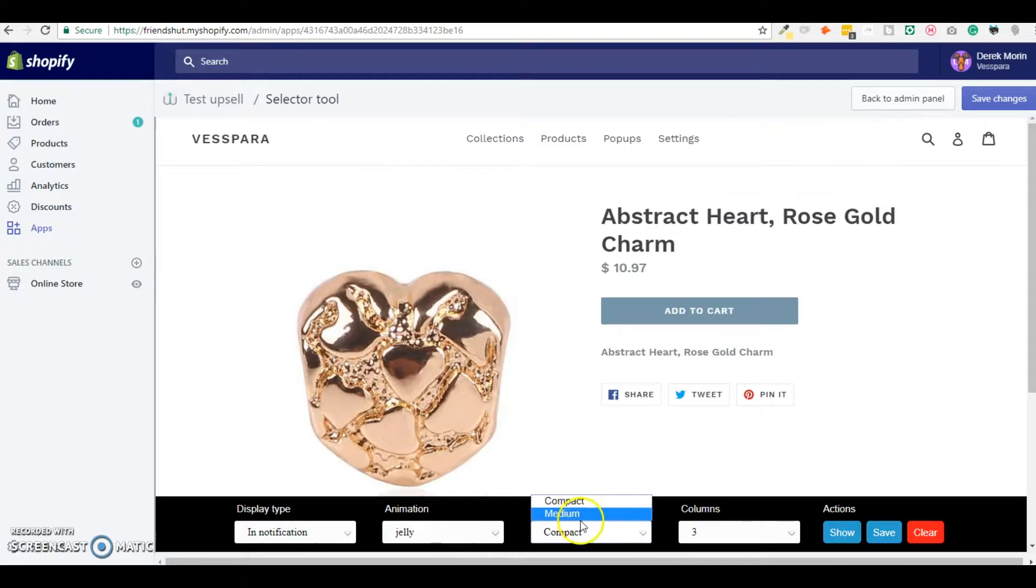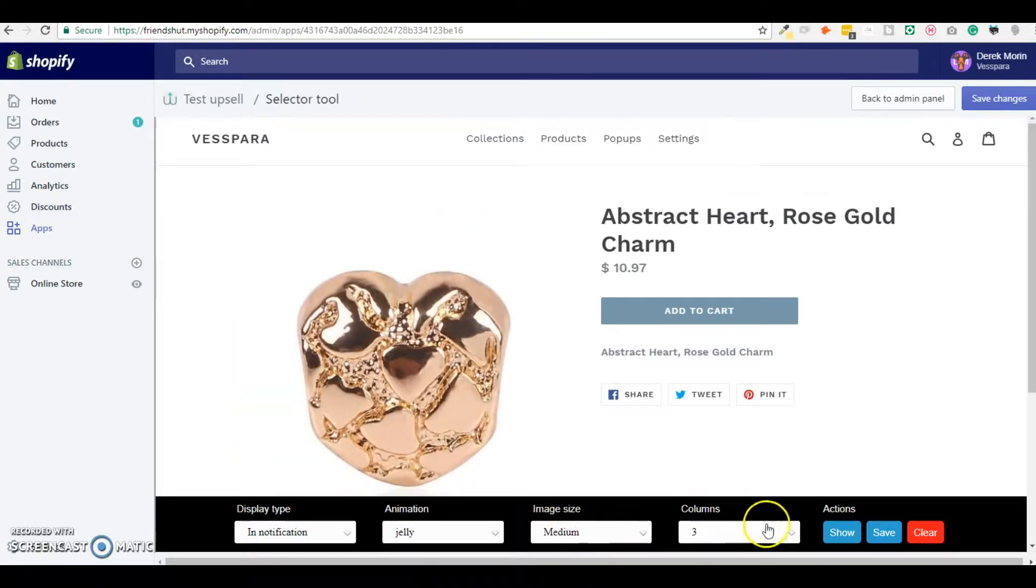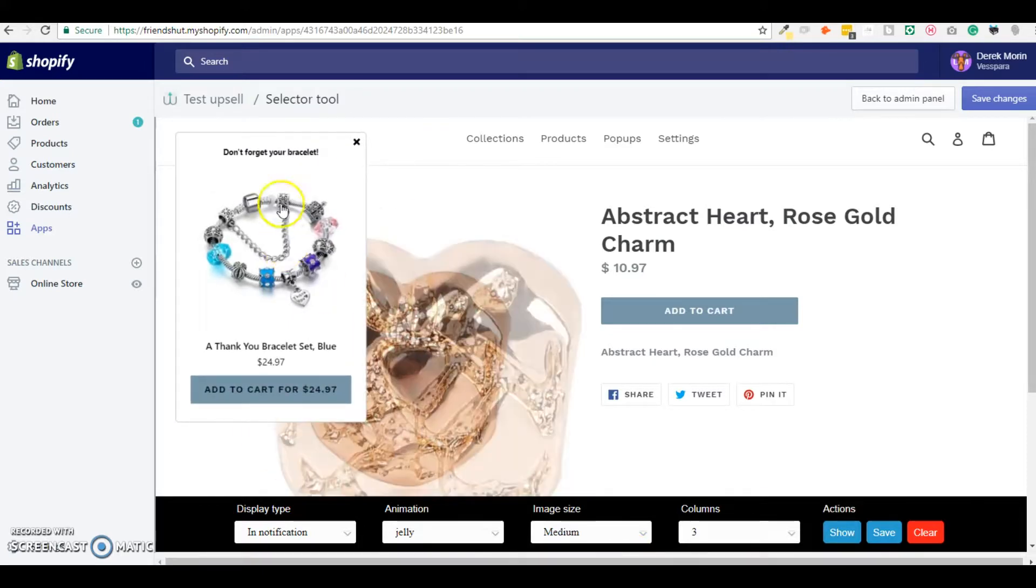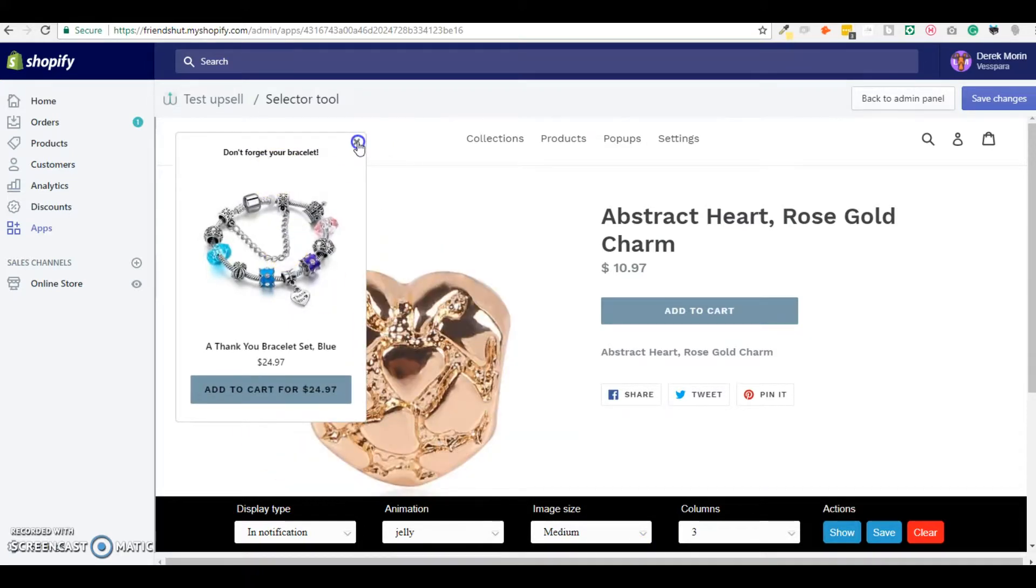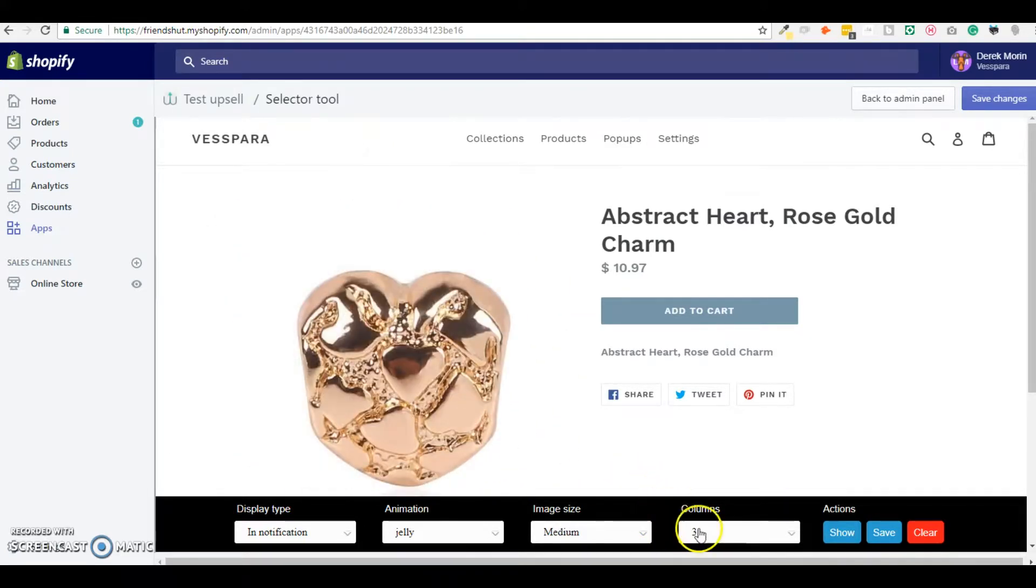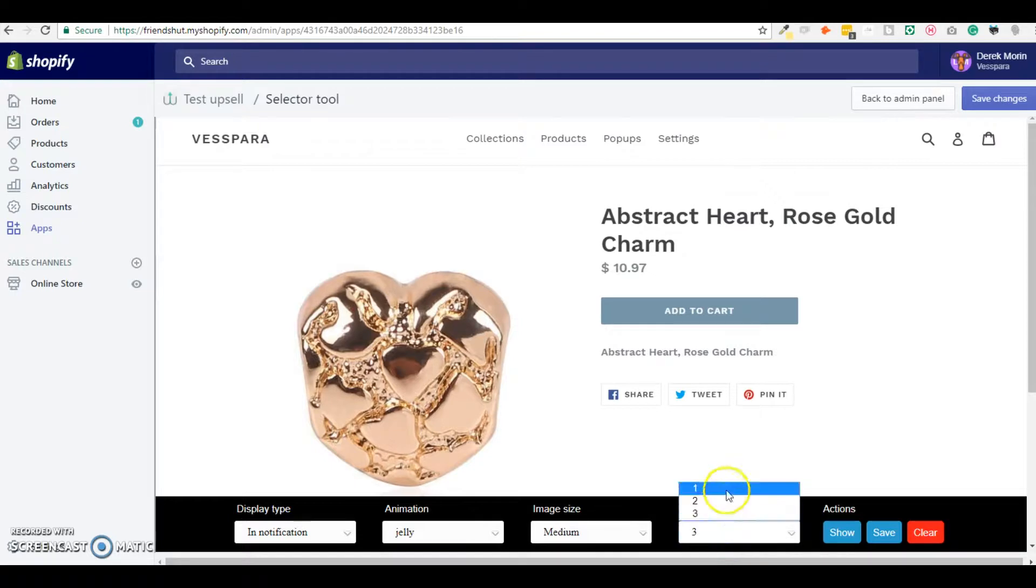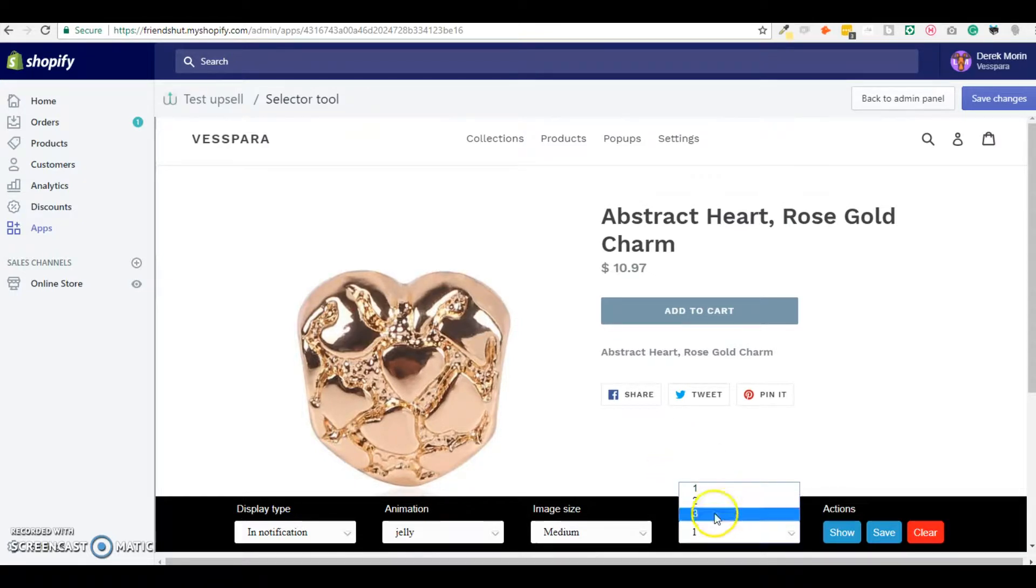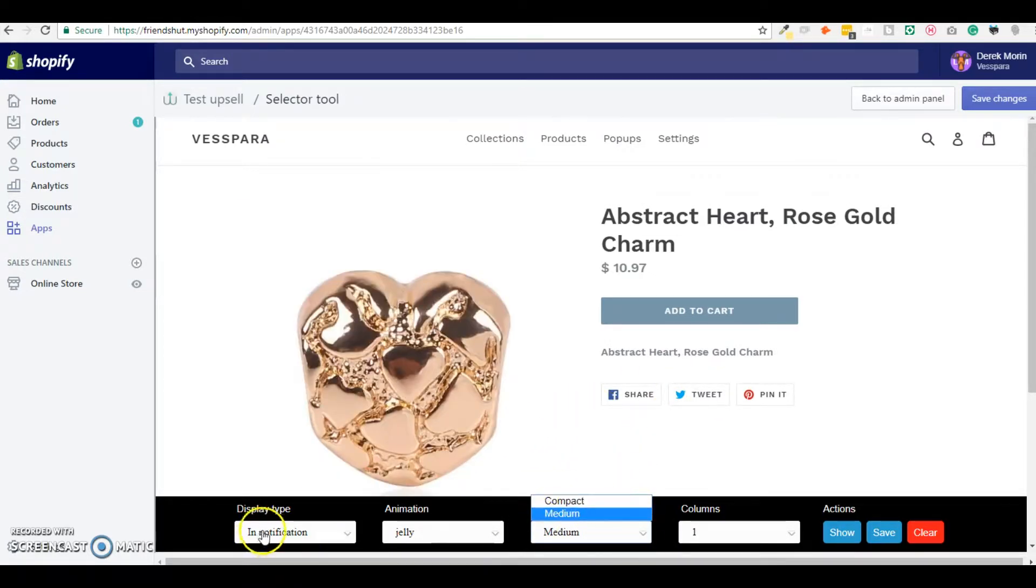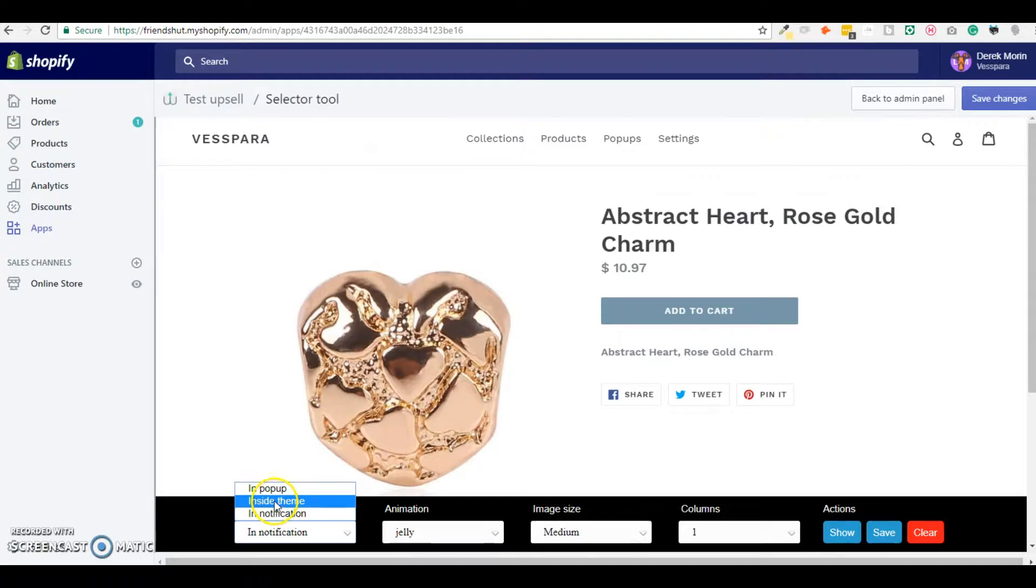And I can also change the image size to make it bigger. So if you have more than one products you can play with the image size according to the space that you have and this is especially useful if you use the upsell type called inside theme.